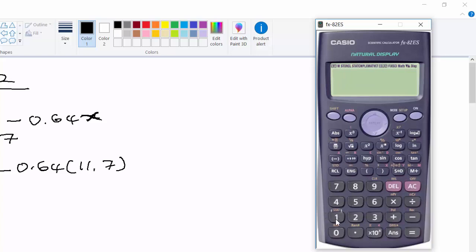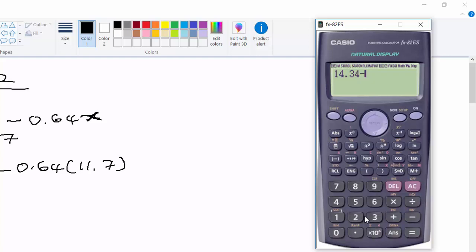14.34 minus - let us open the bracket - 0.64, let us close the bracket, and open another bracket, which is 11.7. We close the bracket as well.